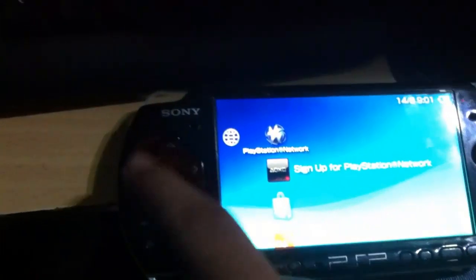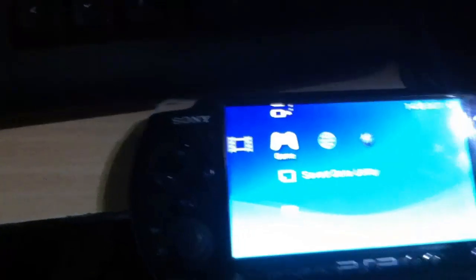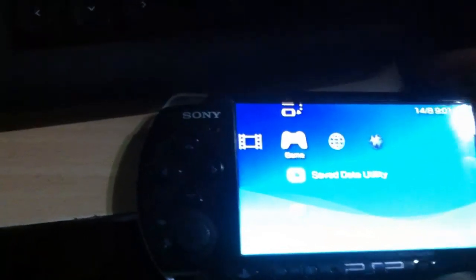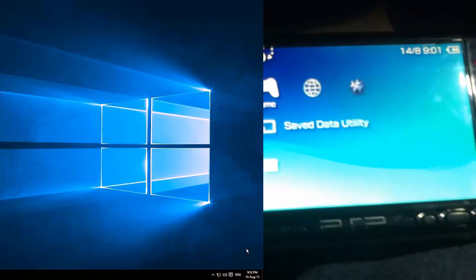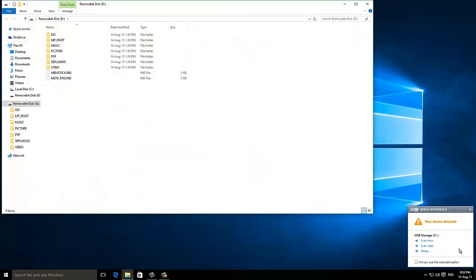Now you have to connect your PSP to your PC and follow the steps. Hey guys, I am back. Now I am going to connect my PSP to my PC. It's done.